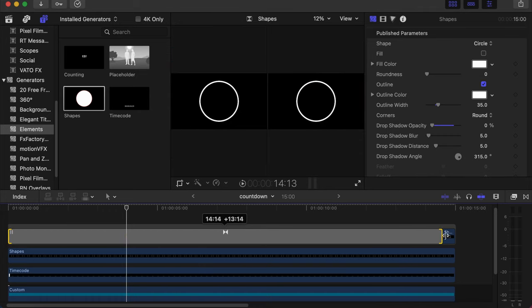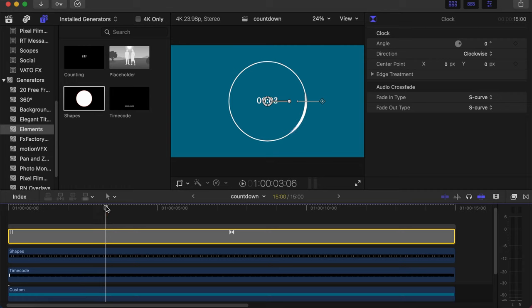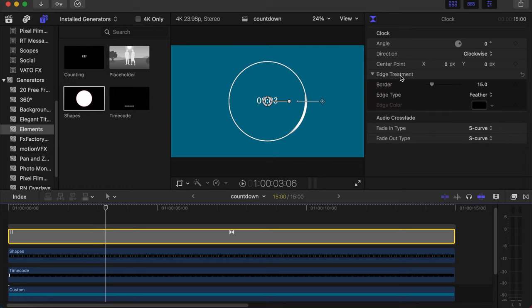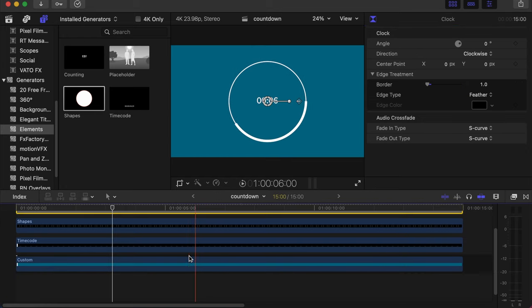We don't need the ending one so we'll close that. Then drag this to the end of the clip. So now you have something like this, but it's kind of blurry, so we'll make it sharp. Go to the edge treatment, under edge treatment the border we can change to two. Let's make it one, that will be a little more sharp.